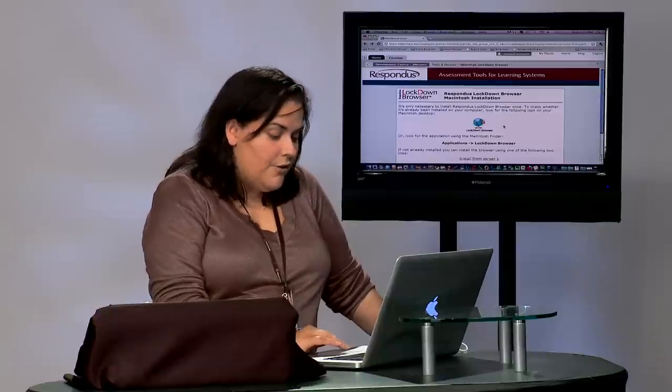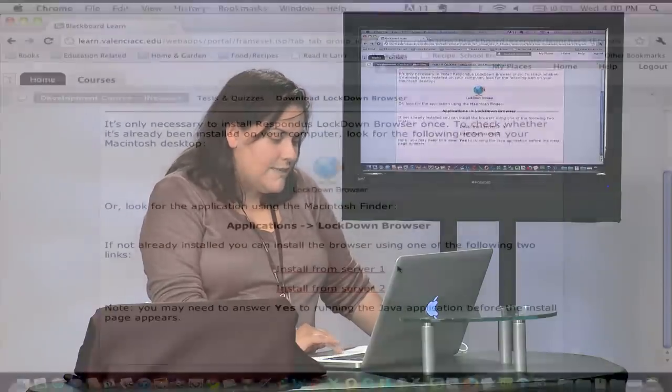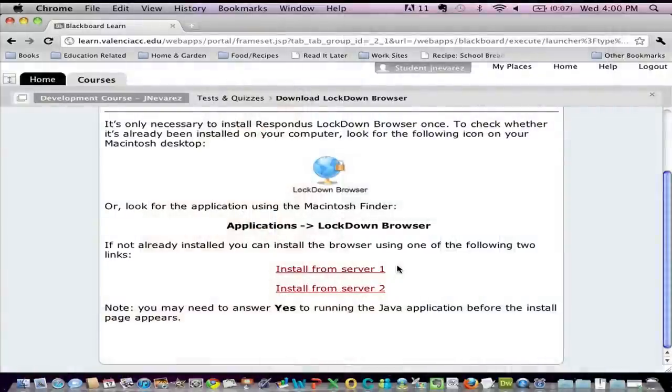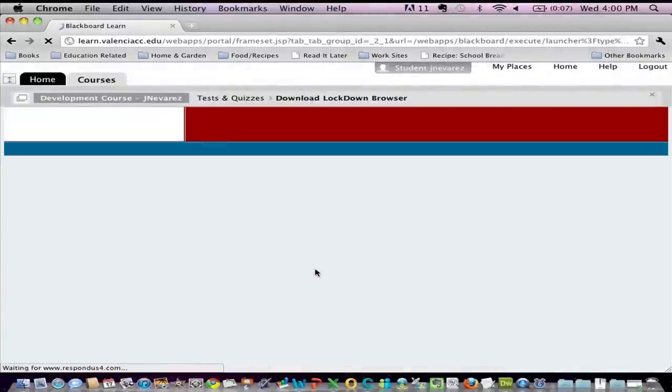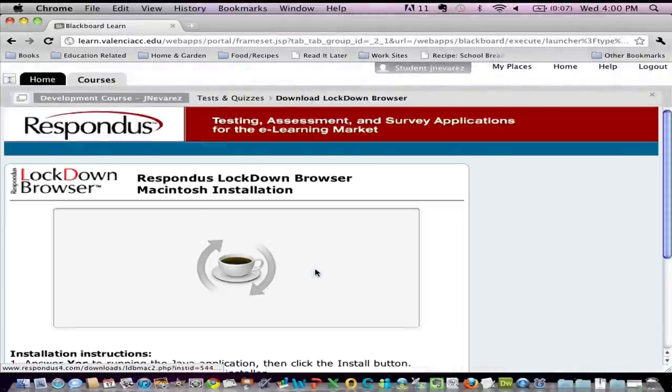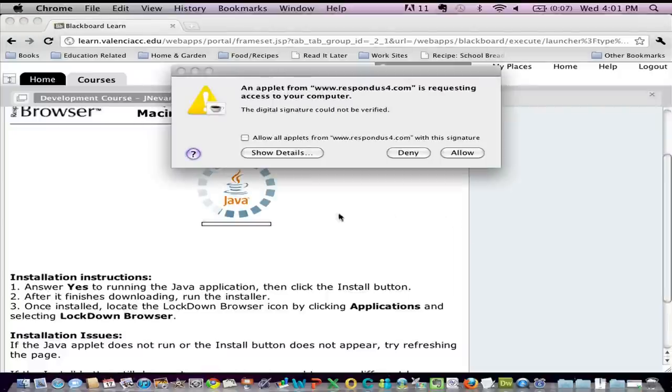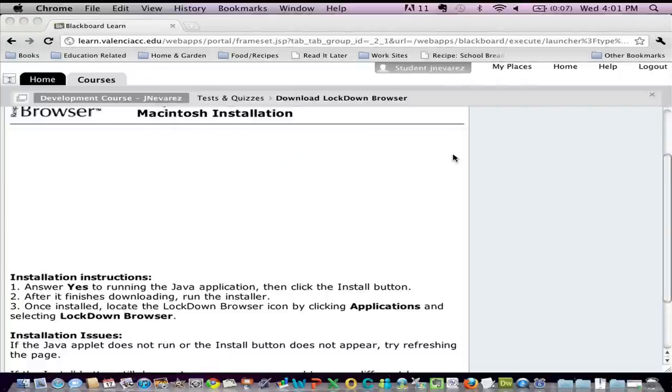Okay, at this point it's asking me click on one of these different servers to install it. I'm gonna go ahead and click on server one and it's letting me know it has to install something with Java so I'm gonna allow it.